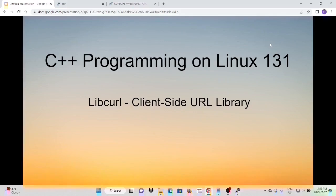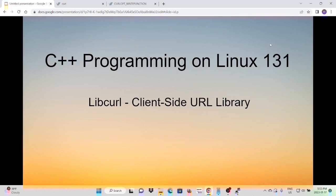Hello, this is Hui. Welcome to watch my video, C++ Programming on Linux. In this short video, it will discuss libcurl, client-side URL libraries.